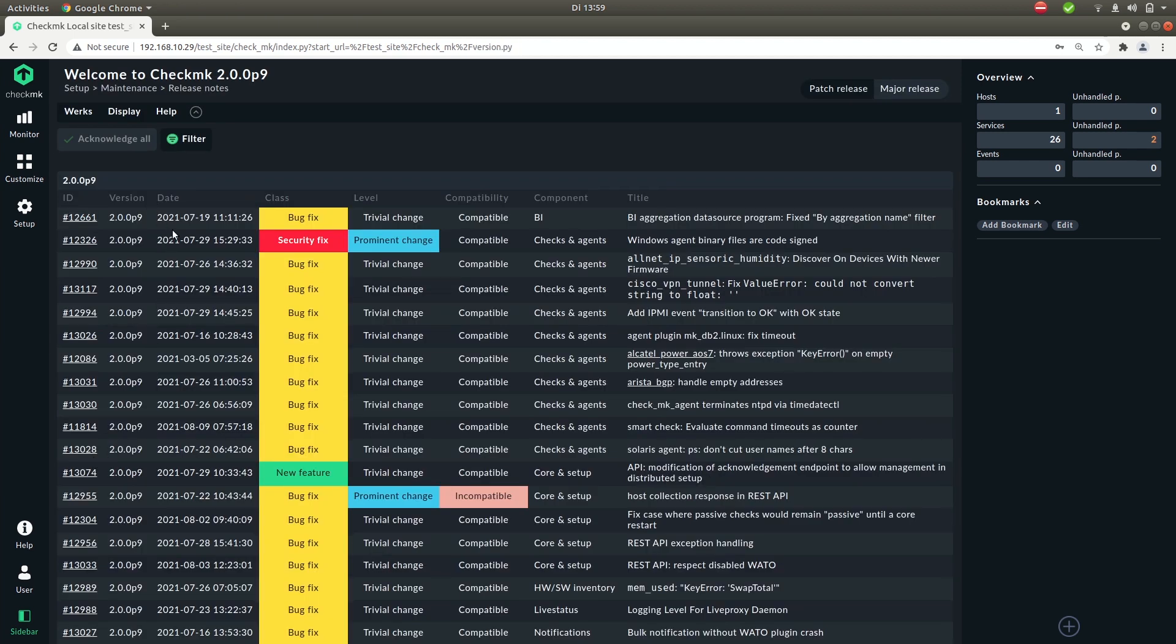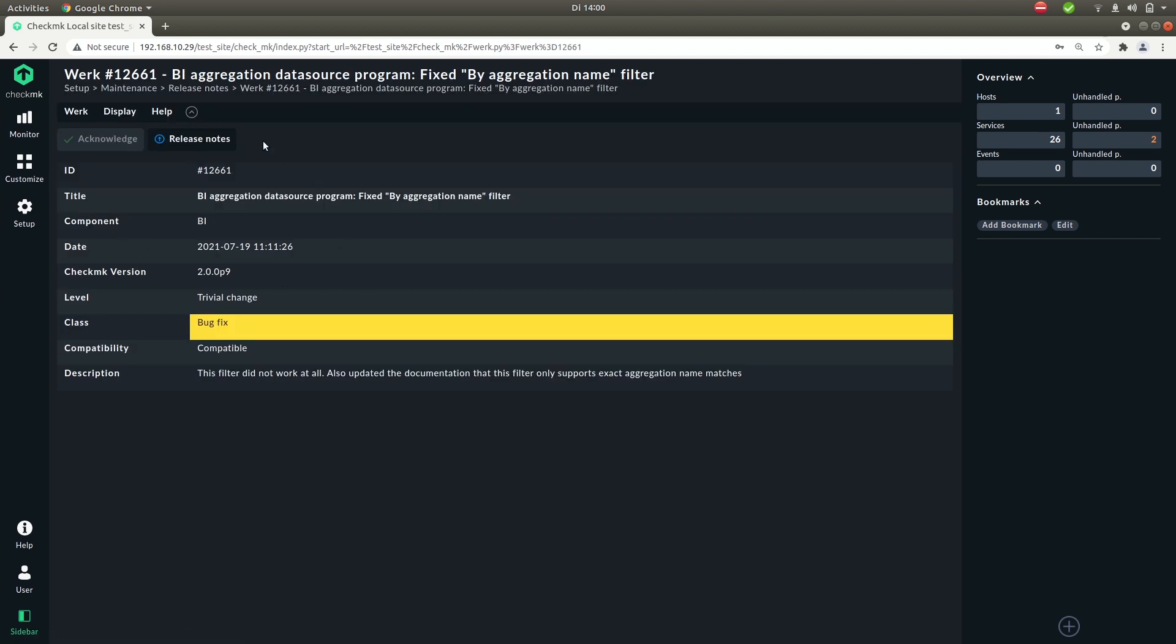So this is a list of all the changes that are being made in checkmk. So these are the changes for the patch version that we're at, patch 9. When you click on one you'll see all the information about the change.